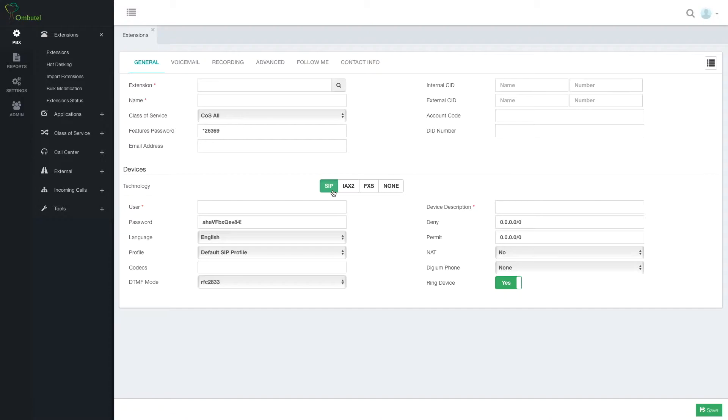You can create a device without extension which we'll talk about in hot desking module. Or you can create an extension and have the device be created automatically, which is what we are going to demonstrate now.